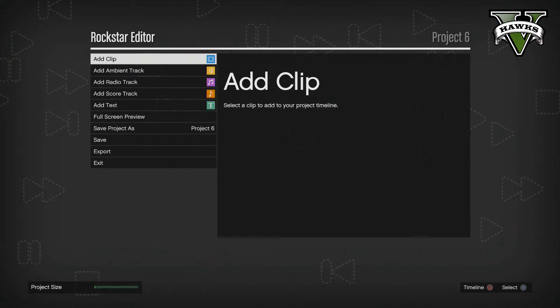Hello everyone, welcome. I'm Peter Panmofu and in this video I'm going to teach you a little bit more about how to pan the cameras and how to cut your video clips — just some little things that I've worked out since I've been using the Rockstar Editor.